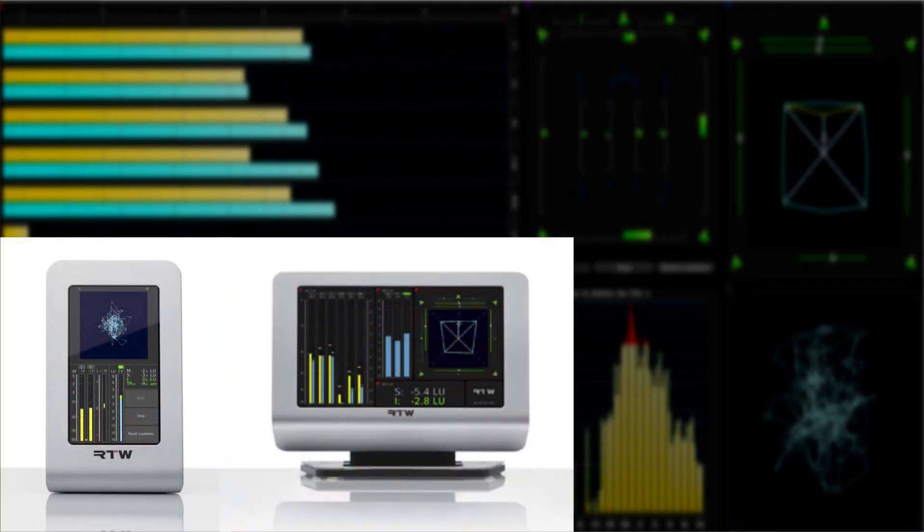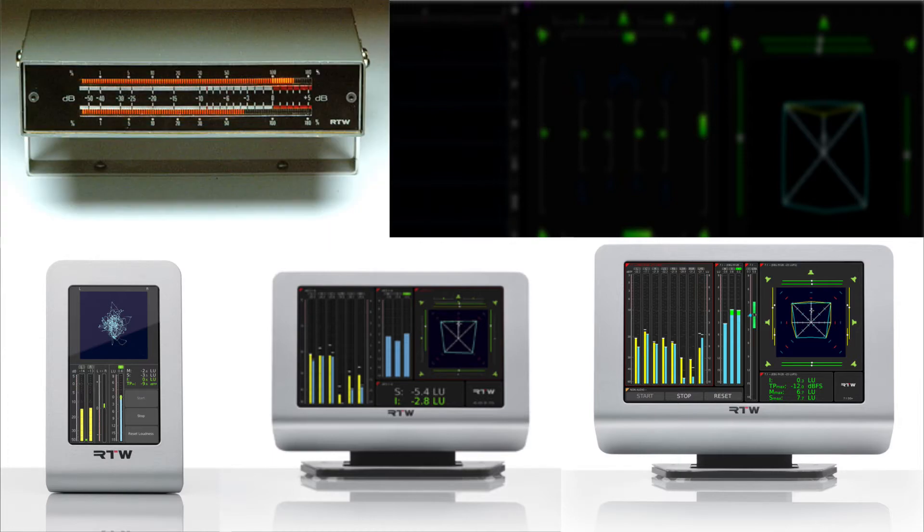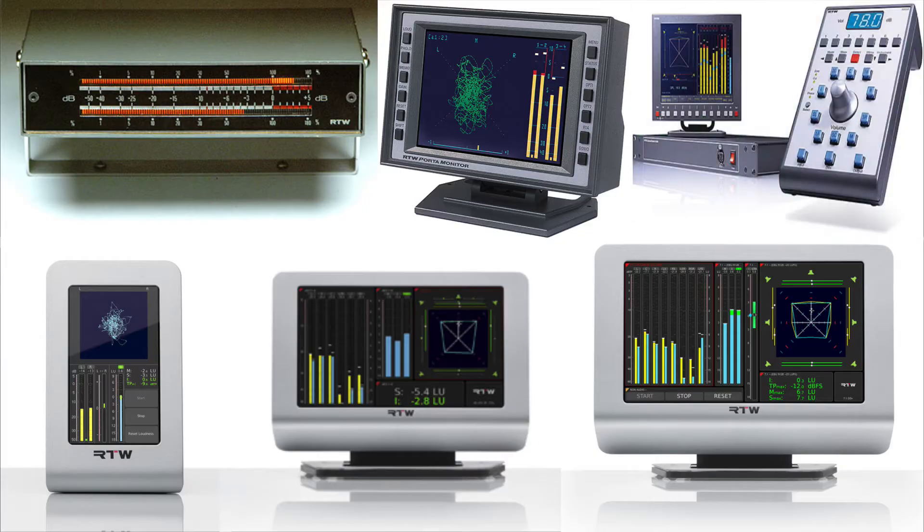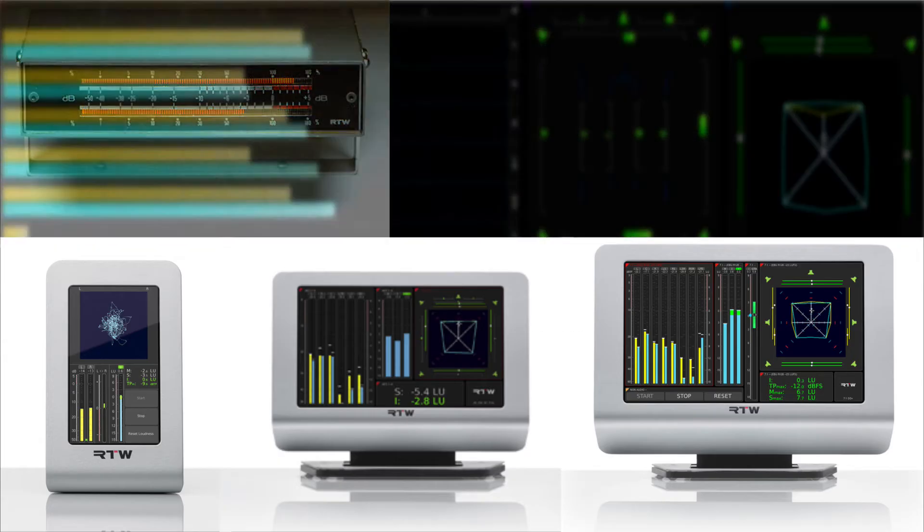Anyone who's familiar with RTW's hardware meters like the TM3, TM7, or TM9 will be at home with these plugins. With their 50 years of experience, you'll see that the hardware and software products use the same model, and RTW have worked hard to make configuration and operation as similar as possible.